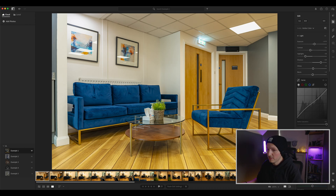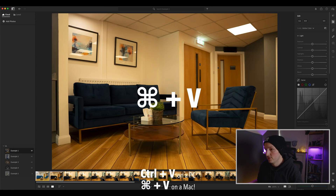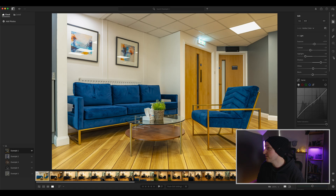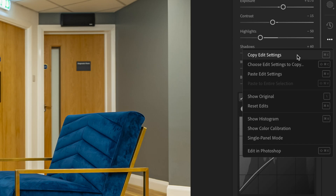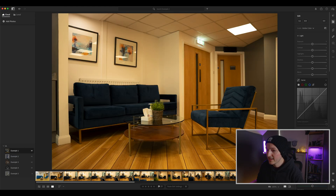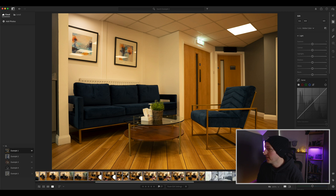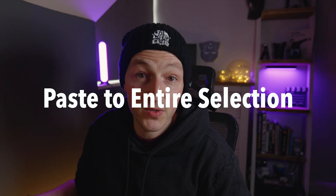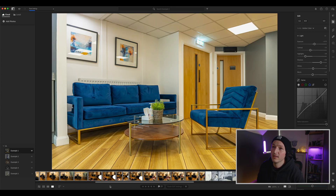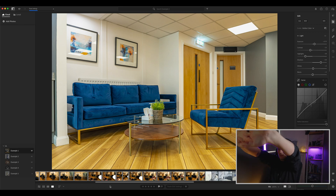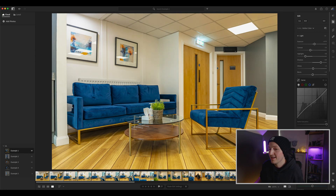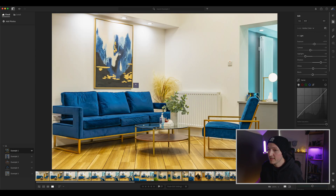Before, what you would need to do is probably press Ctrl+C then move to your next one and Ctrl+V — that just takes forever. The other alternative is: select the one you've edited, go over here to the three little dots, click Copy Edit Settings, then select all the photos that are similar in that range, back to the three little dots, Paste to Entire Selection, give it a few minutes and voilà — every single photo is now edited the same way as the one you started with.